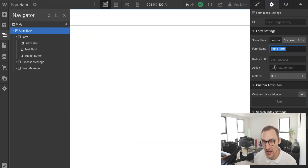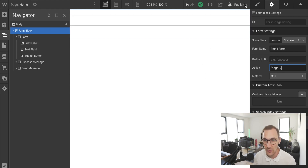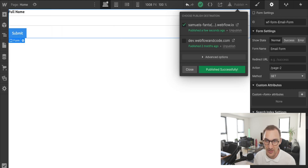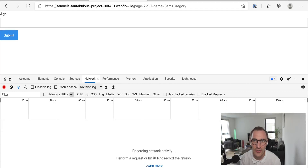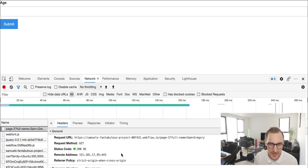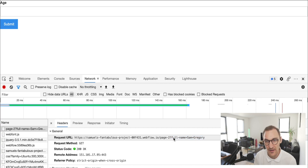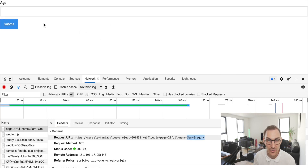Now let's look at actually using GET by overriding the action field. I've pre-created a page 2 for our tutorial. Setting the action to page 2 will send via GET. After publishing and submitting my full name, you can see we've navigated to page 2, and right in the URL after the question mark we have the input name and the value I entered — the name is 'full name' and the value is my name.